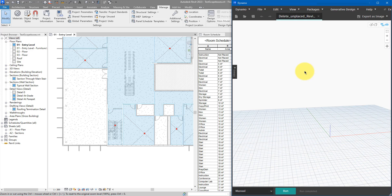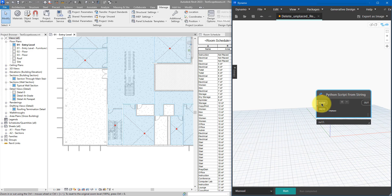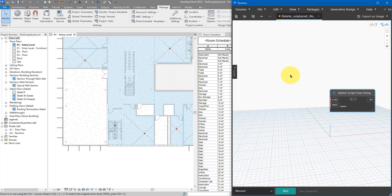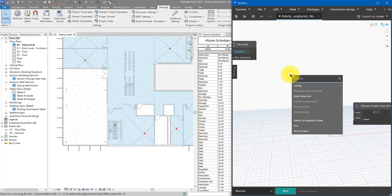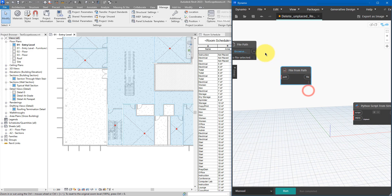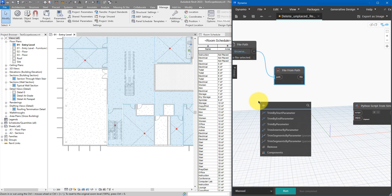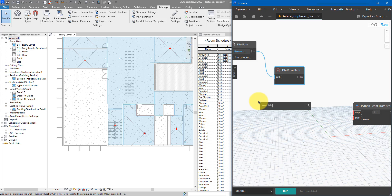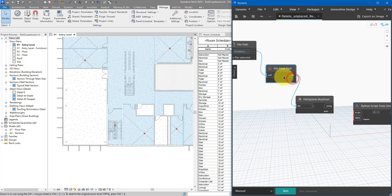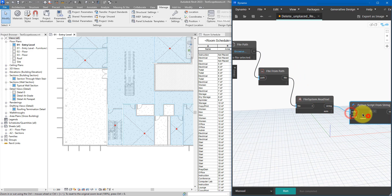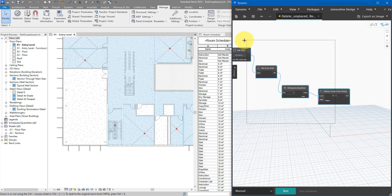Let's add a Python from String node. As in my previous tutorials, we'll set up Dynamo to read a text file containing the Python script, feed that text to the Python script node, and execute it when the Dynamo script runs. So let's add a File Path node, then File from Path to convert it to a proper file object, then Read Text from File - the file object feeds in, converts to a text string, and the string goes into the Python node.